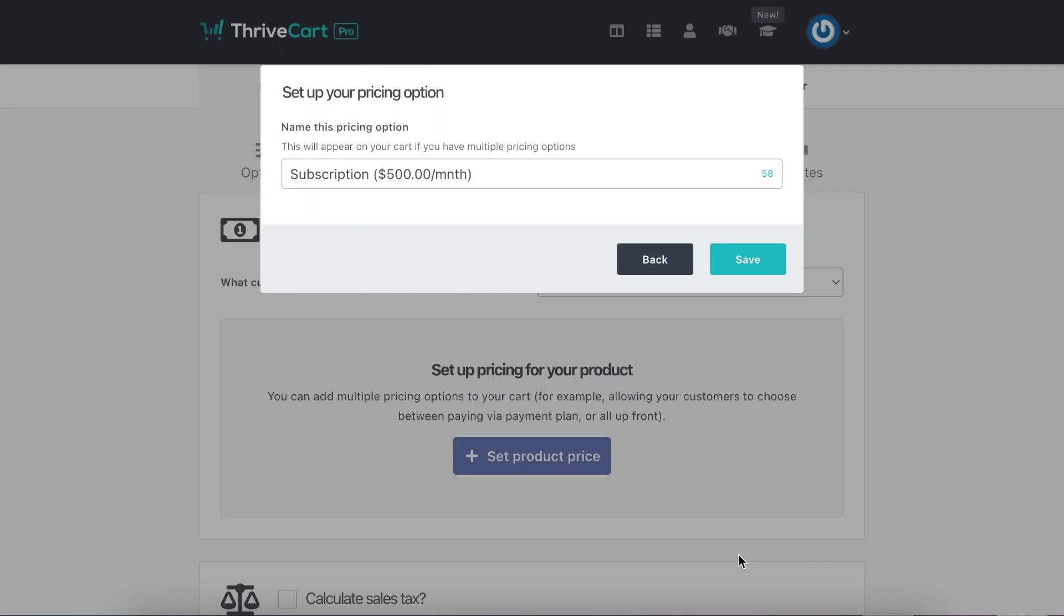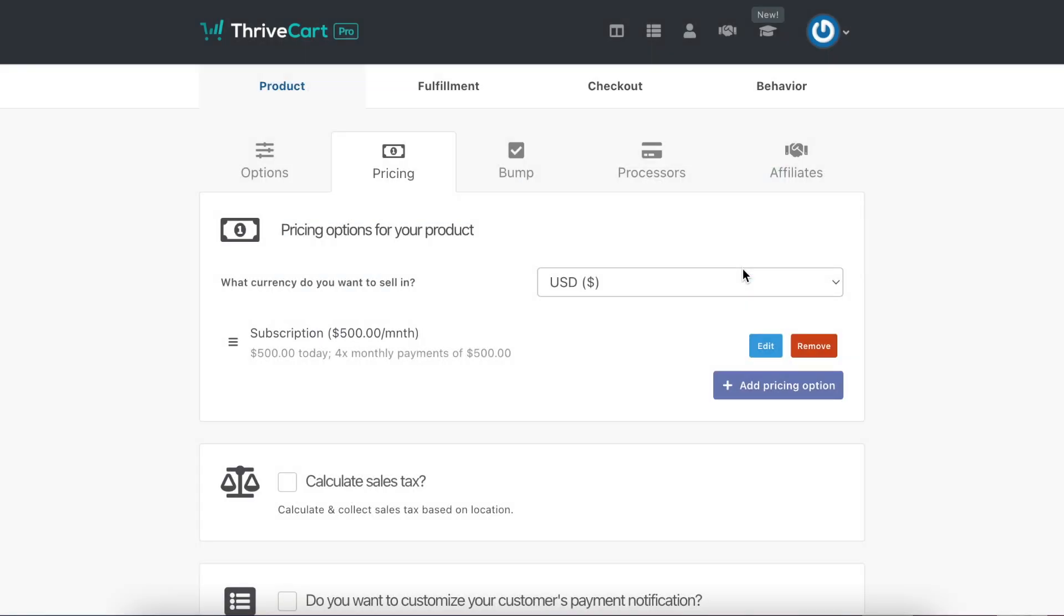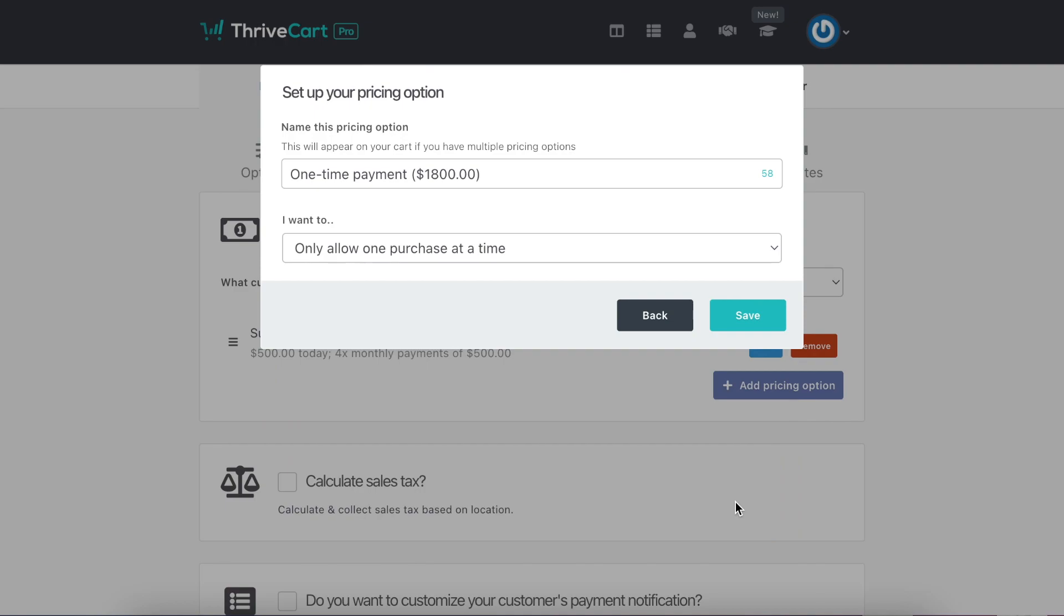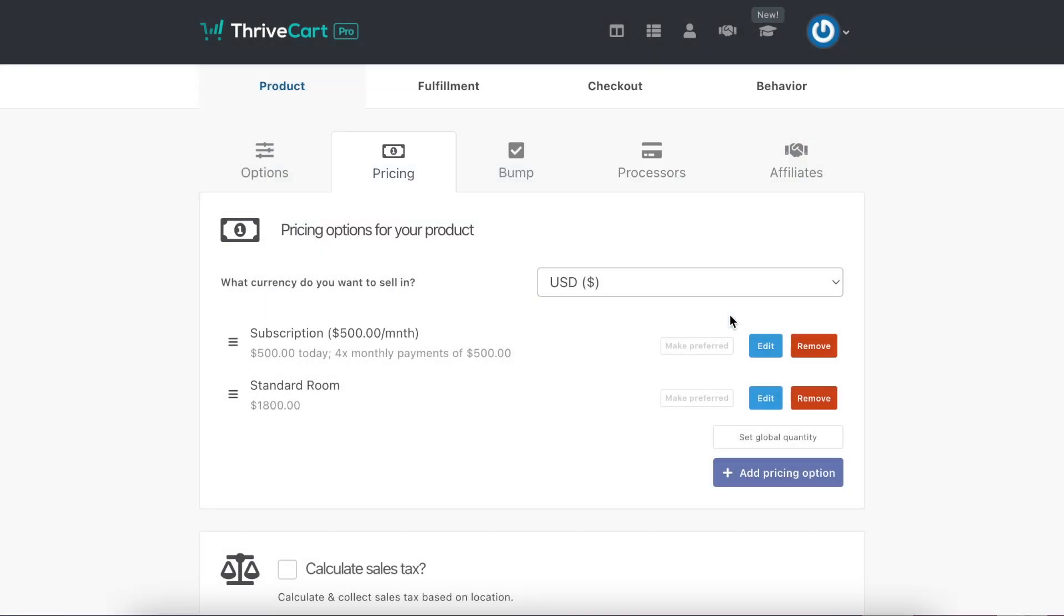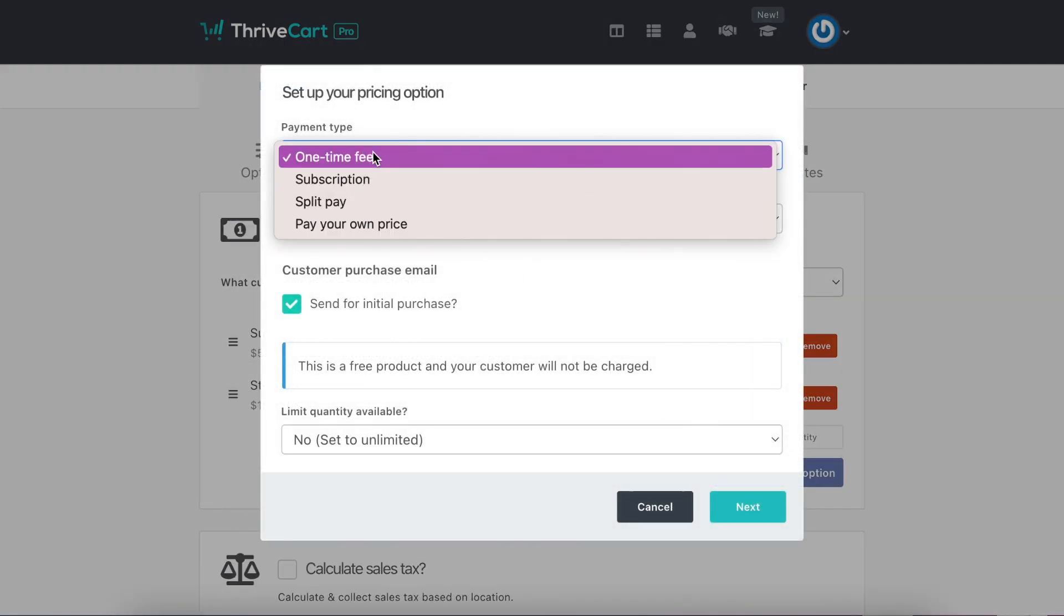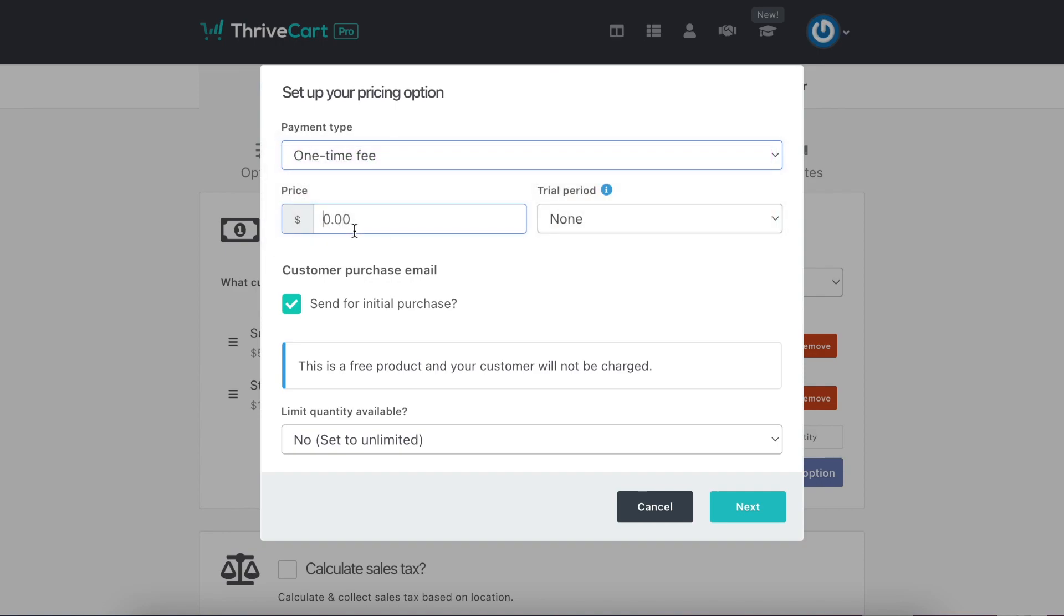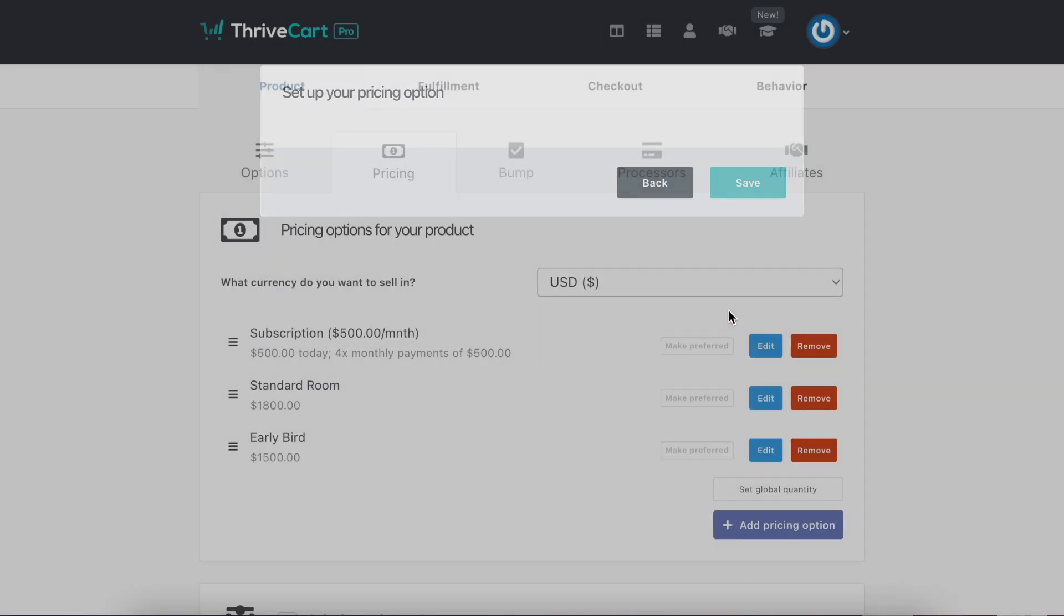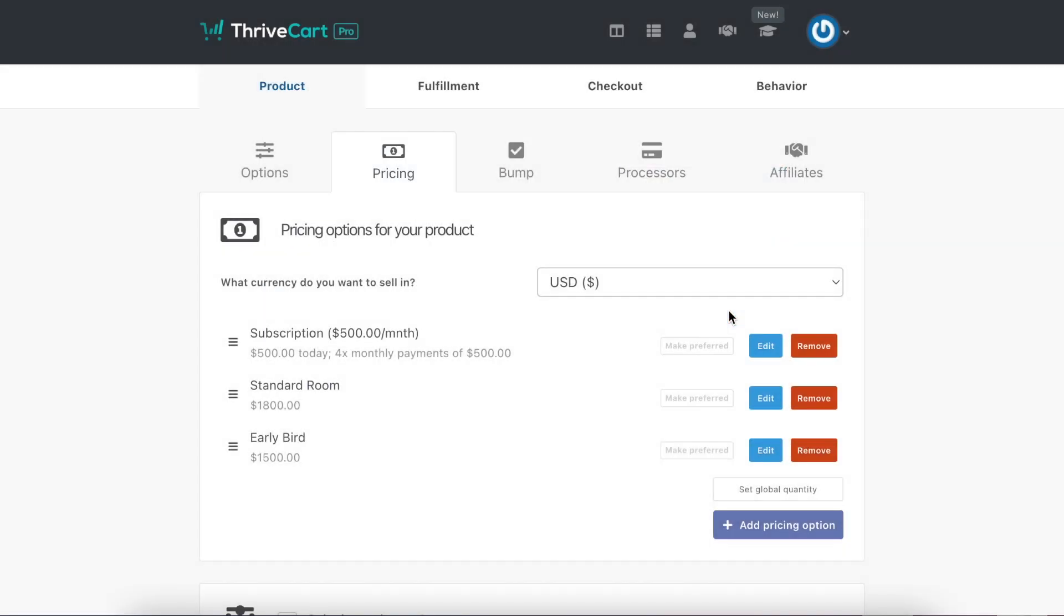You would add that in, save it, and then you would add one more. So you could do like a one-time fee of $1,800, and that's if they decide to. You get to change the name here, which is really nice. Standard room. And then maybe you have one-time fee, $1,500, and the name is Early Bird.